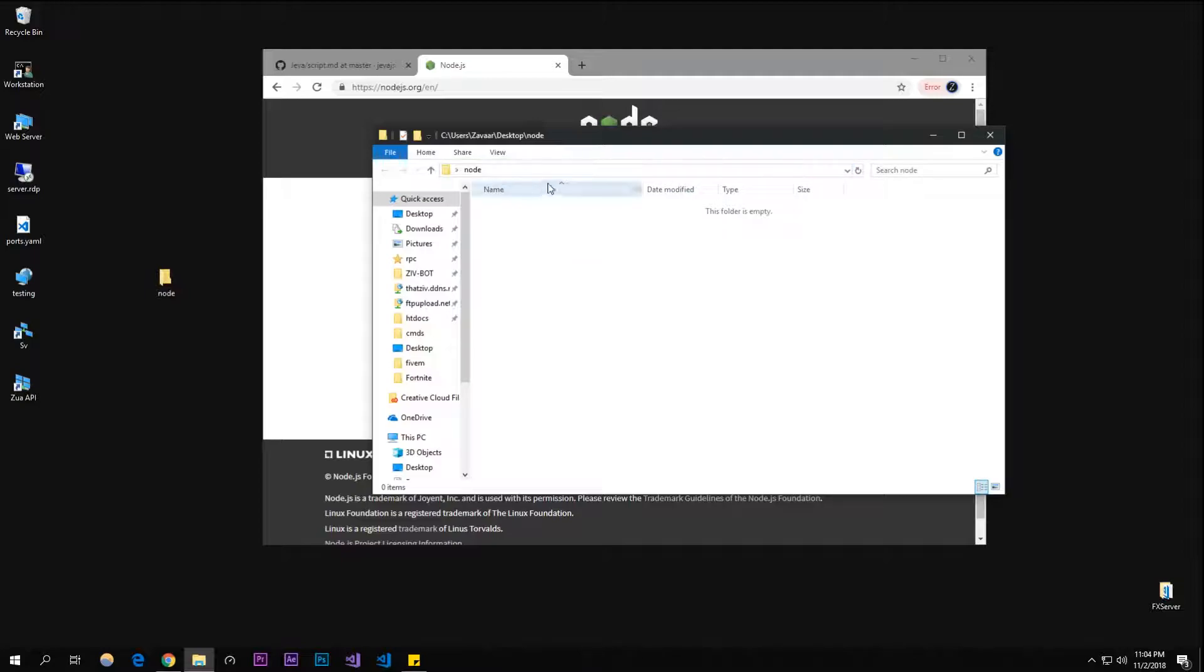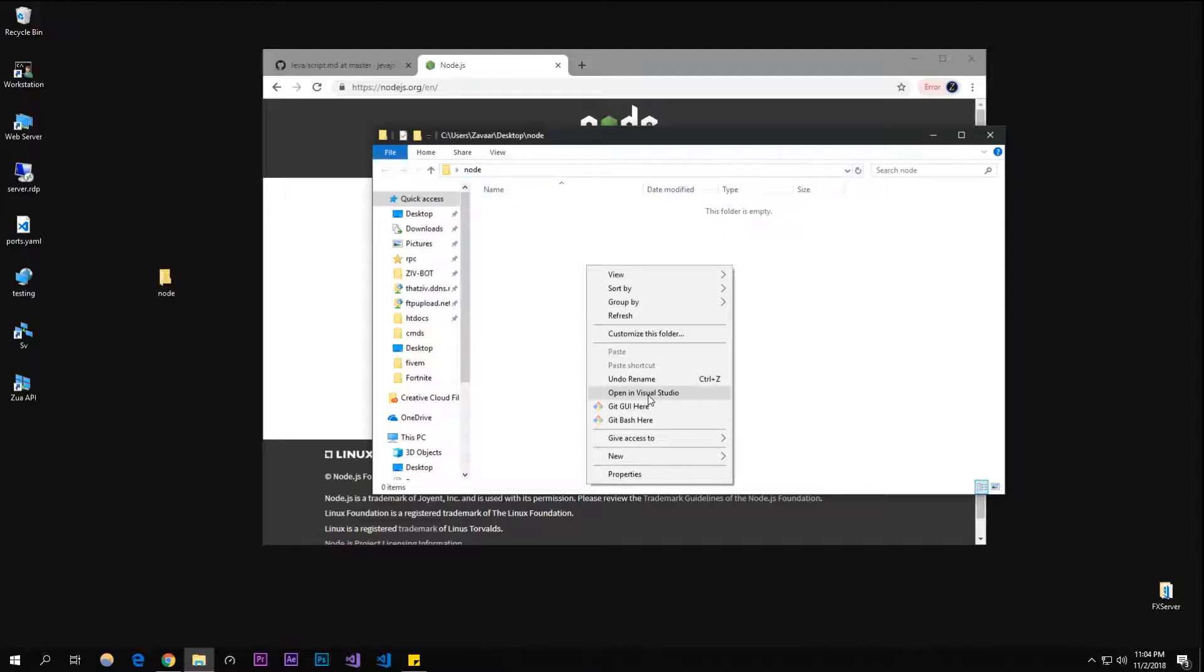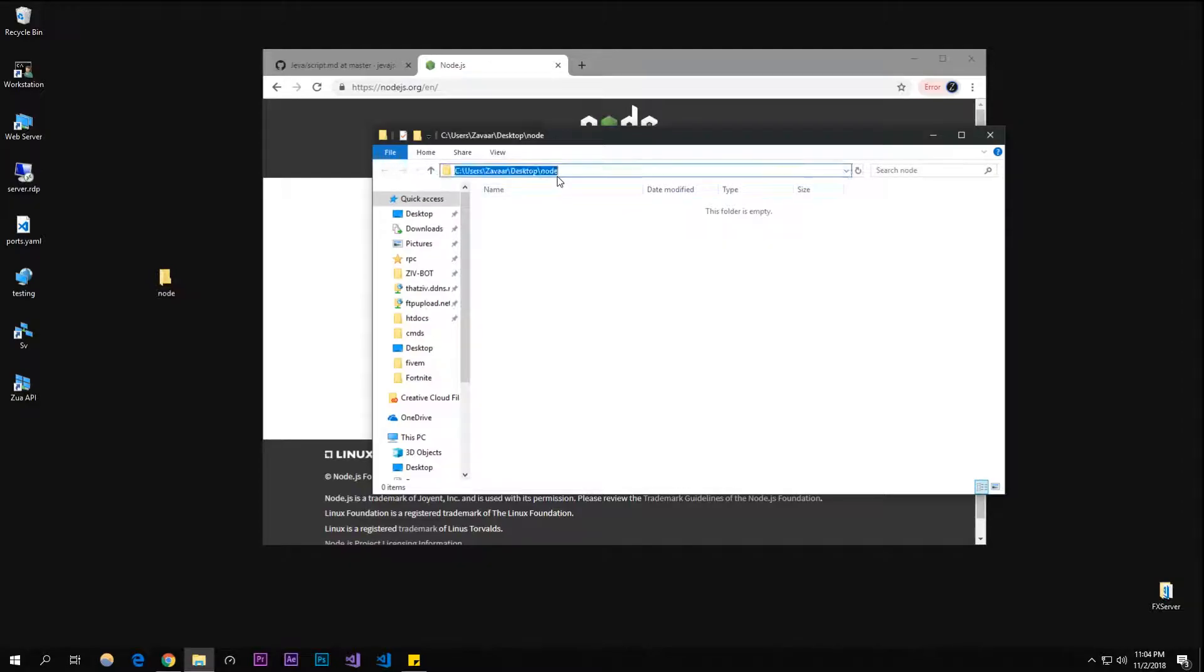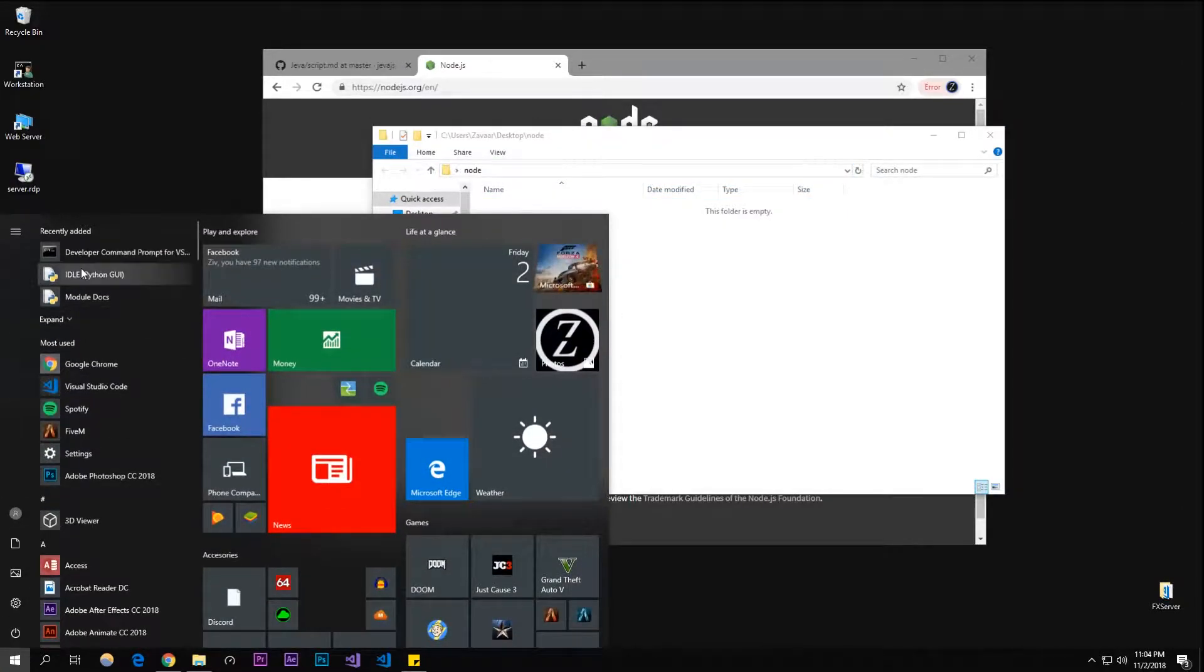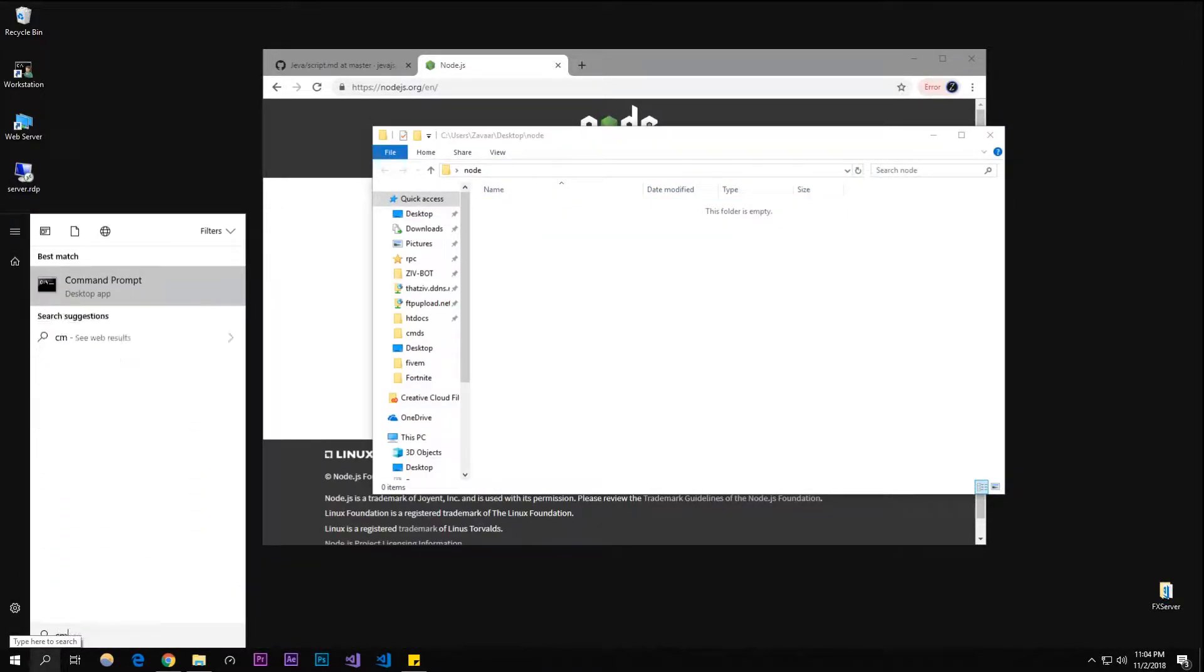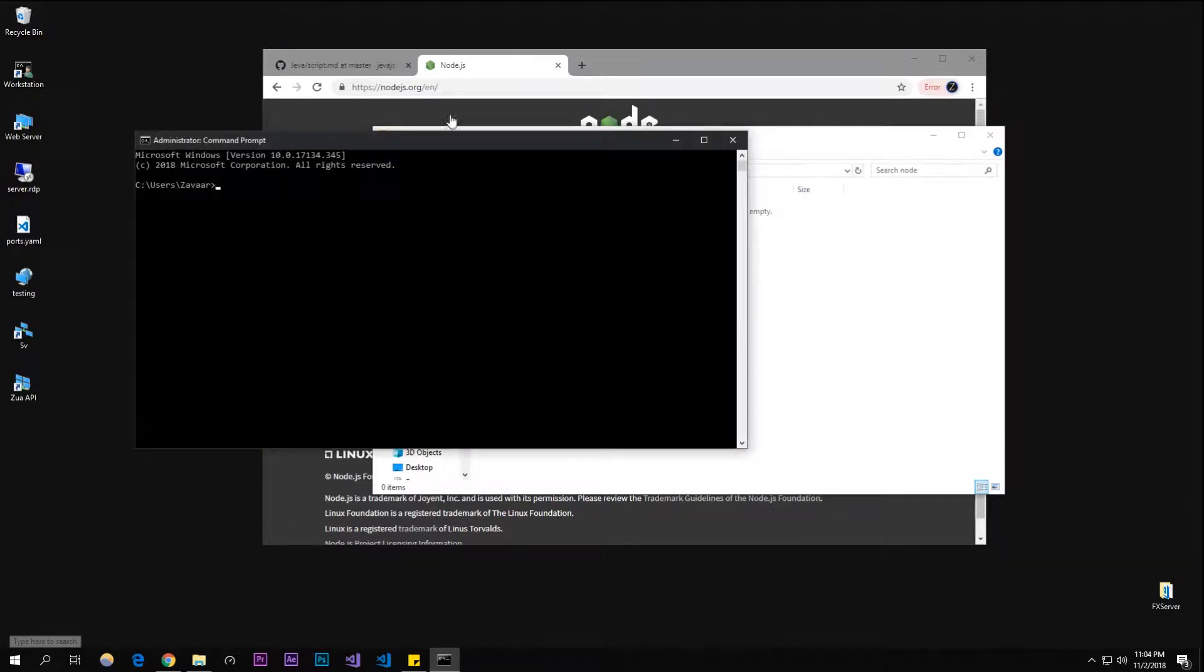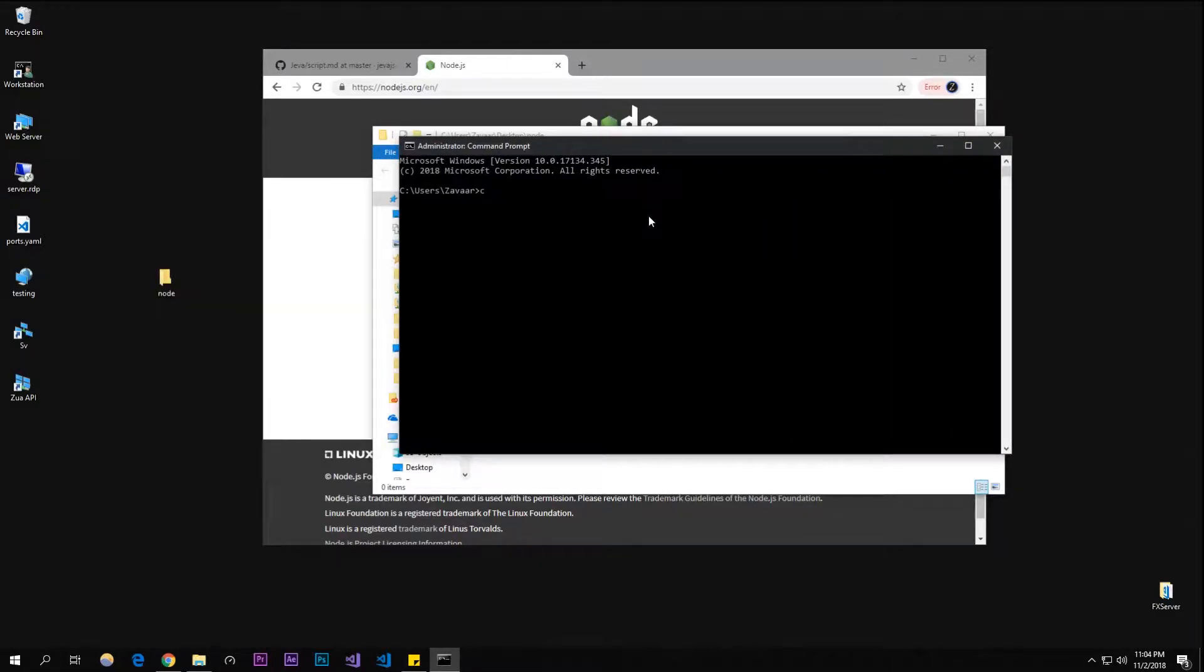You're going to want to open up command prompt in this directory. Some people can just right-click and open in command prompt. You can type in 'cmd' here, but it doesn't work for me. So I'm going to copy this directory, open up command prompt, and type 'cd' and then right-click to paste. This will go into this directory.